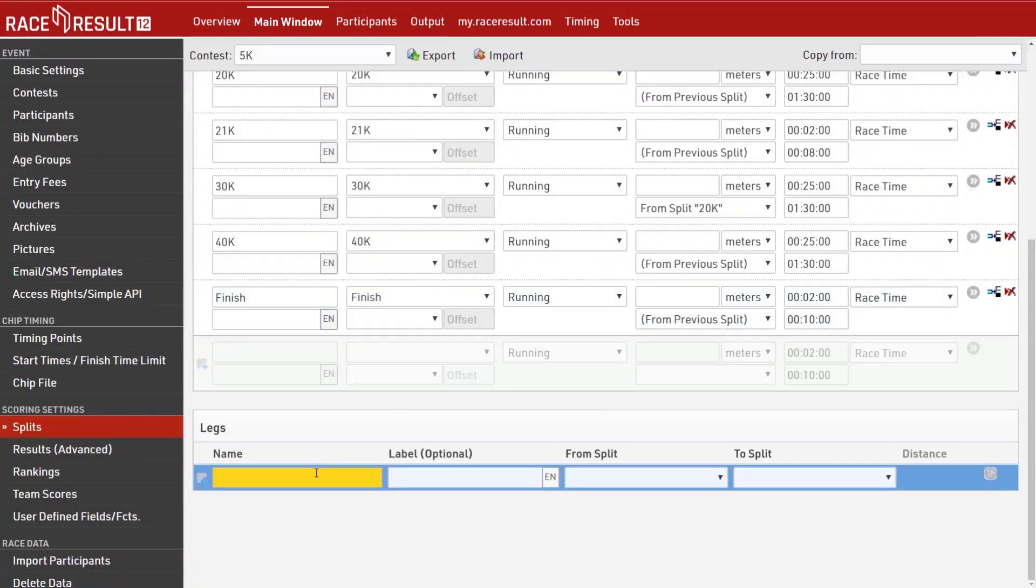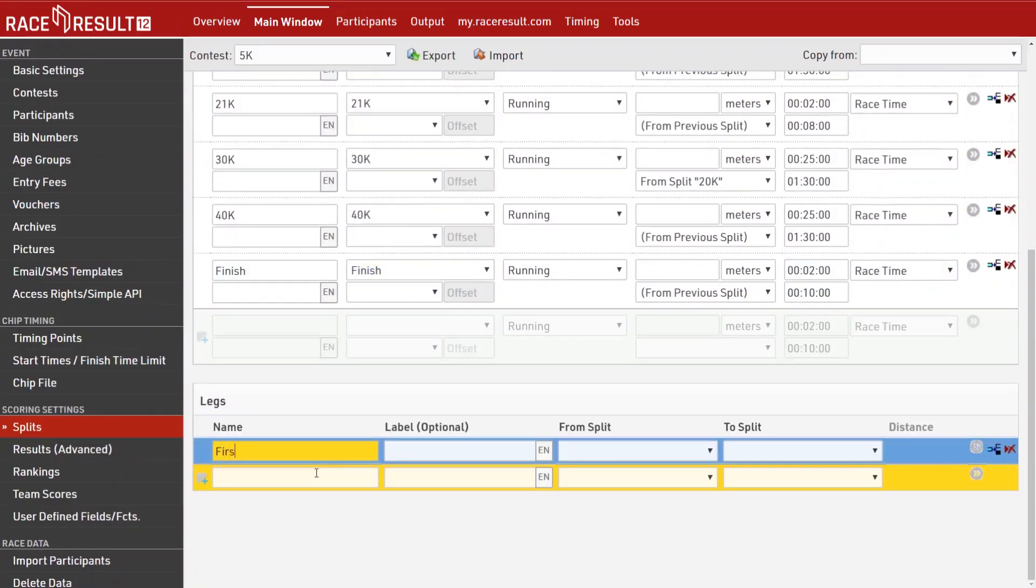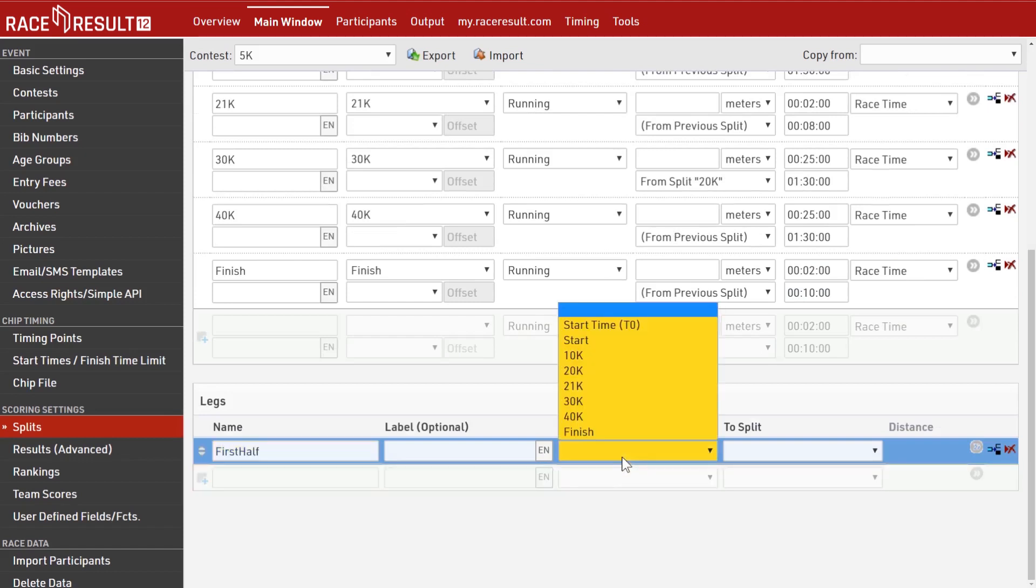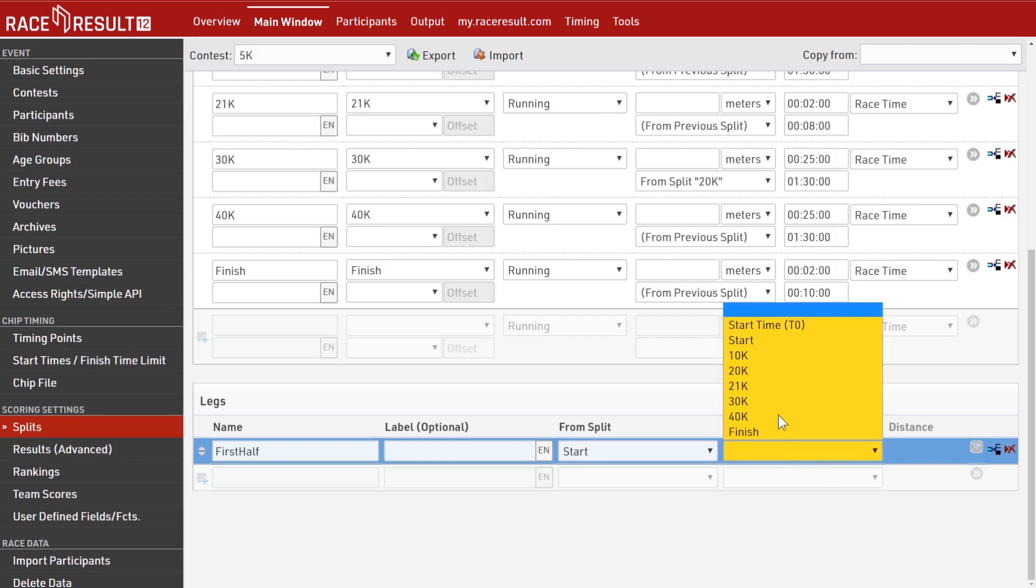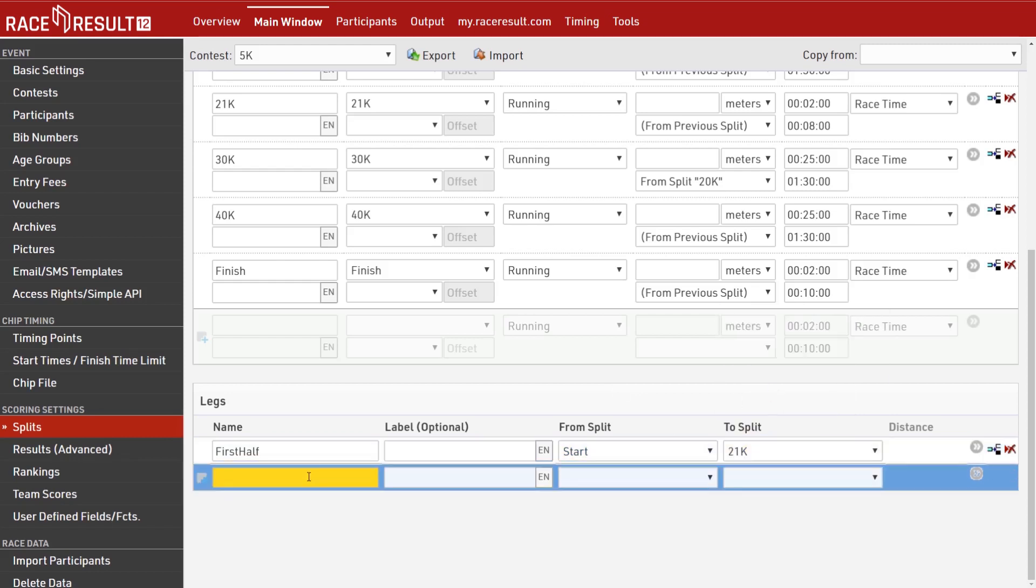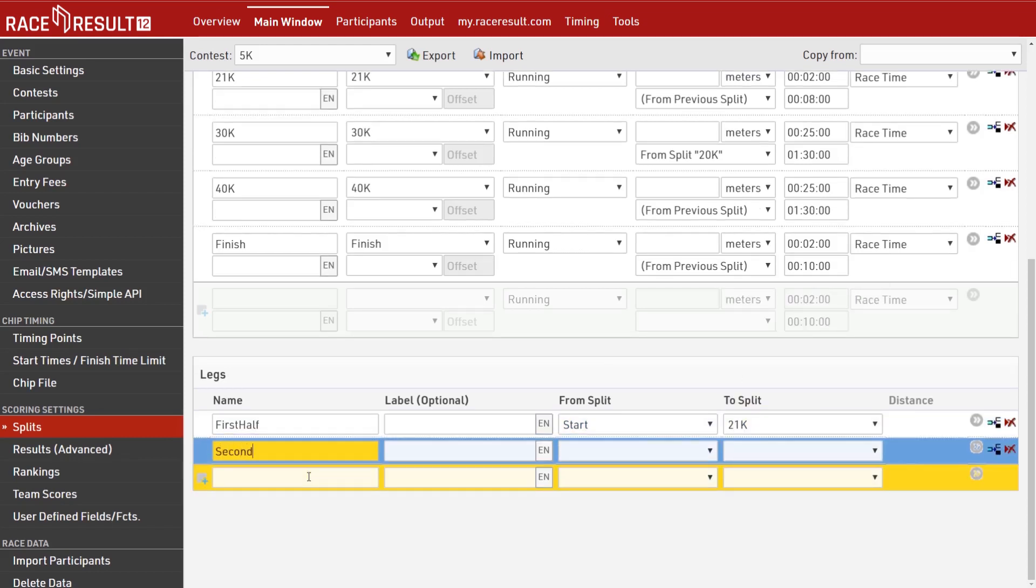You can now add legs for which you want to create additional results. Let's scale this up to a marathon with multiple splits on course. Where you want to calculate the leg time for both the first half and the second half.